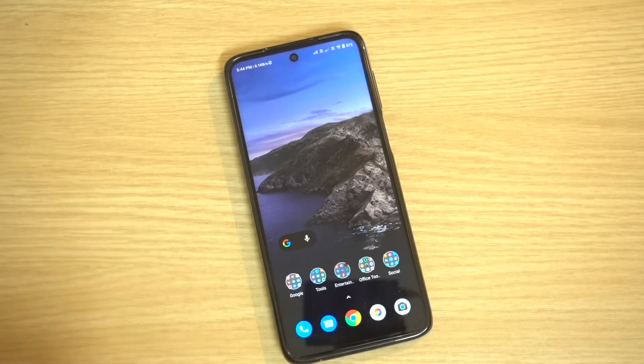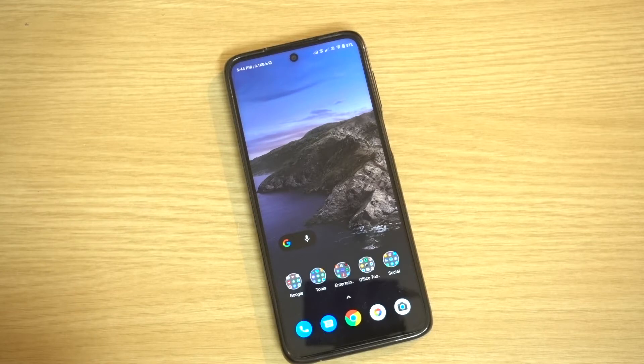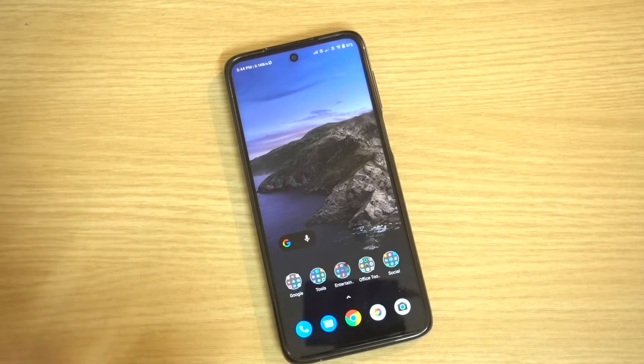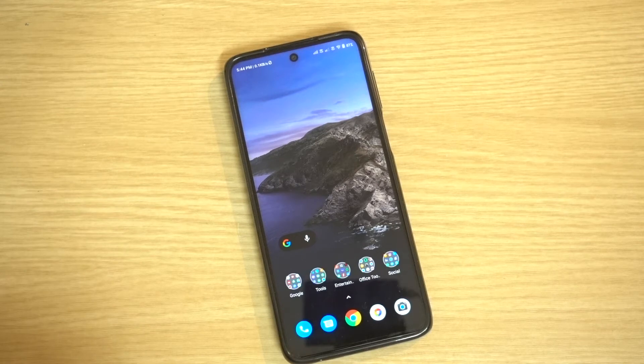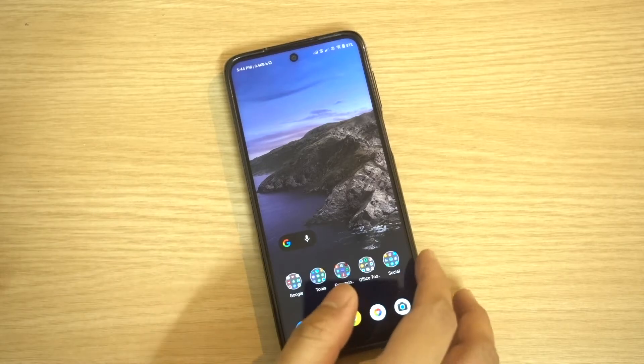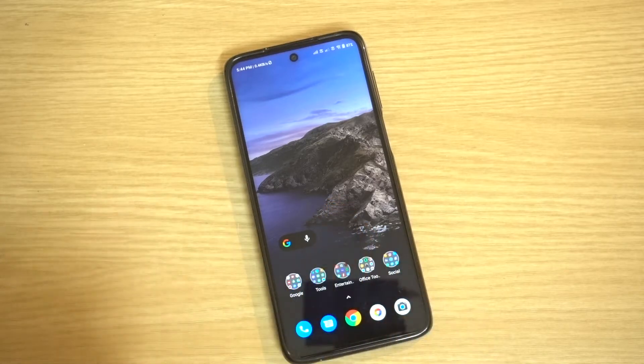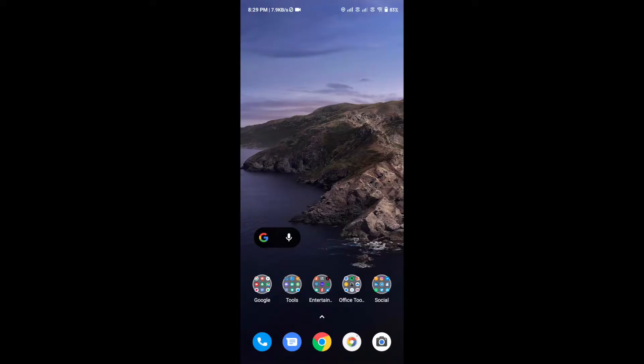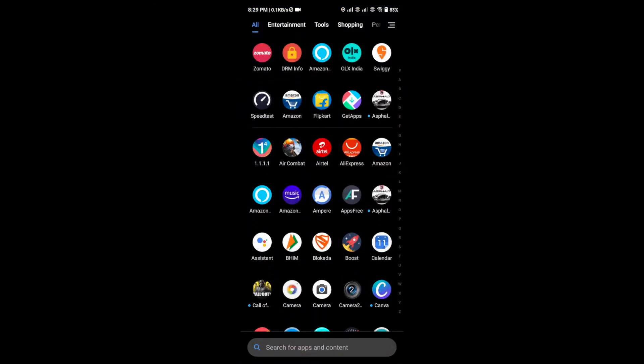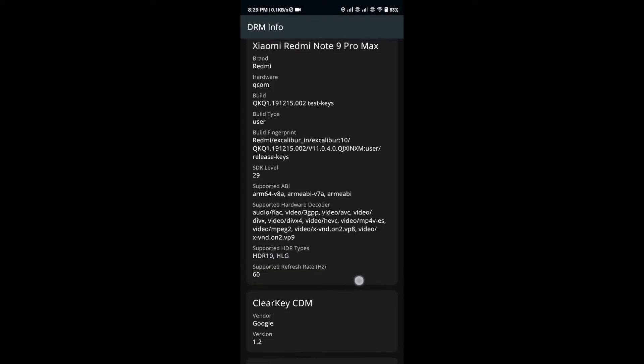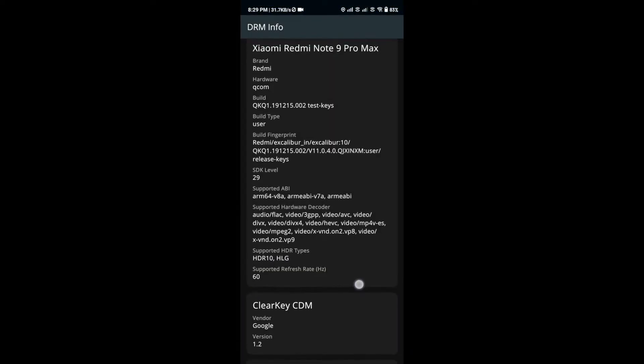Basically, the phone plays FHD videos in Netflix and Amazon Prime Video app. But to my surprise, around four to five days back, I found out that the Widevine L1 certification has been dropped to Widevine L3 suddenly without any kind of change in the phone. I have not updated the software, nor has there been any OTA update pushed by Xiaomi India.